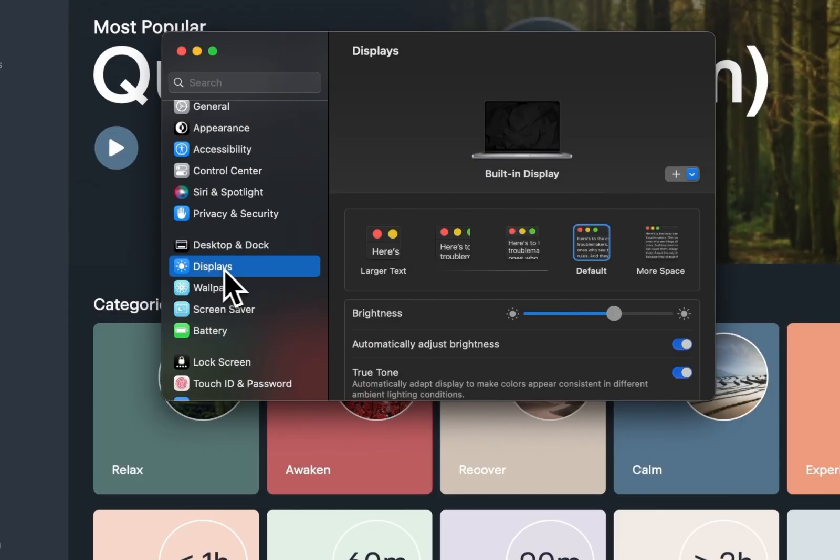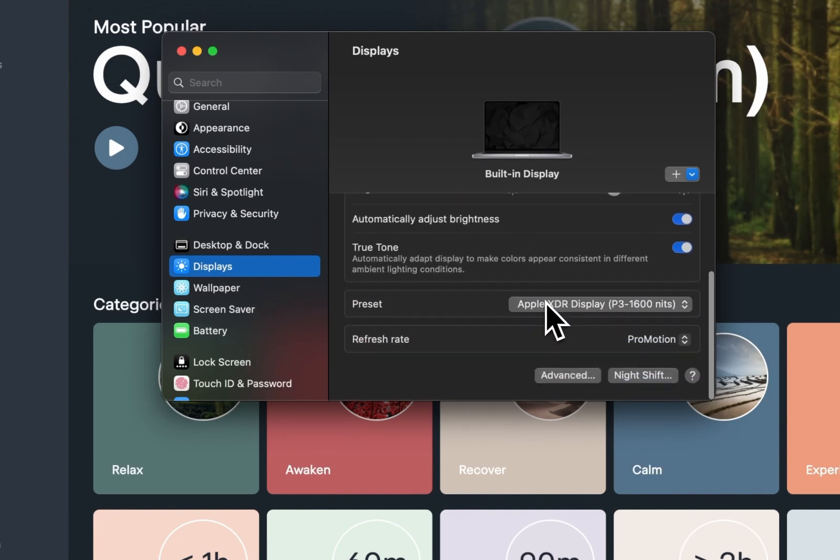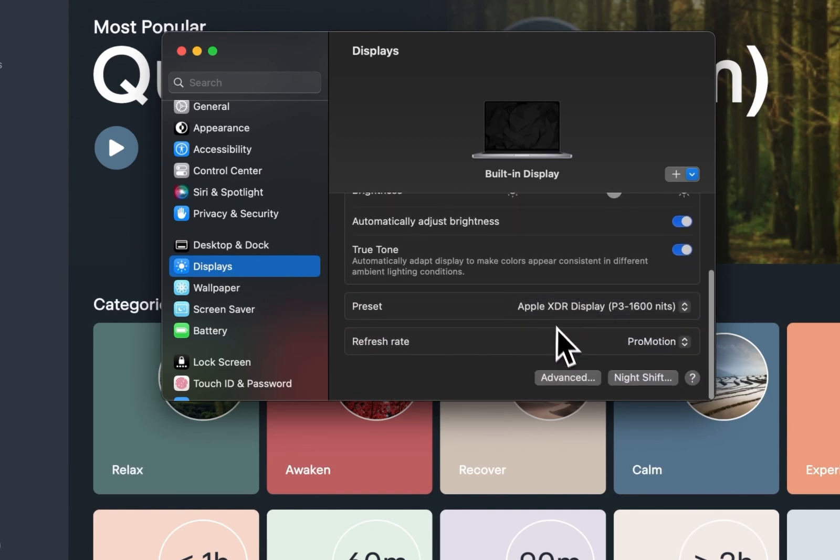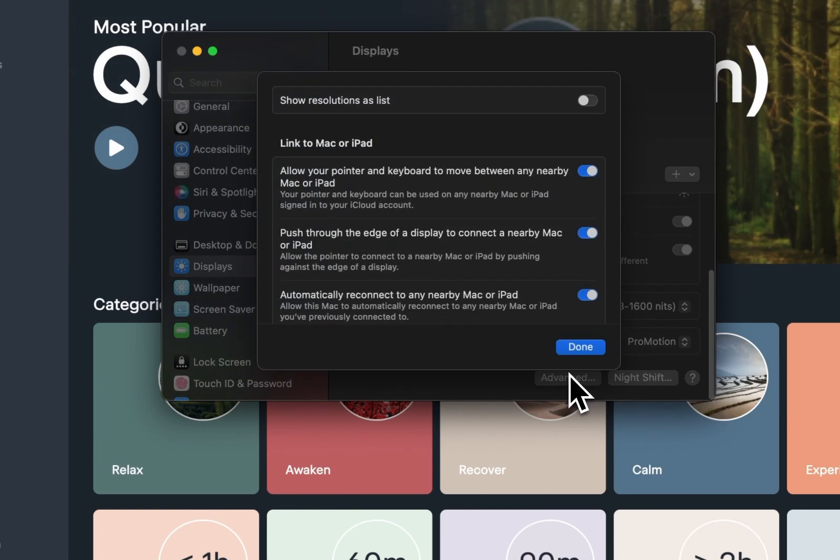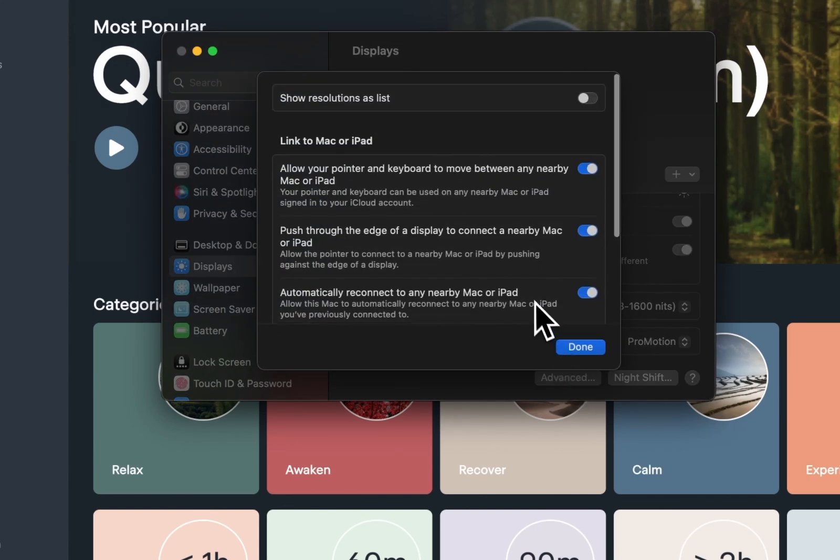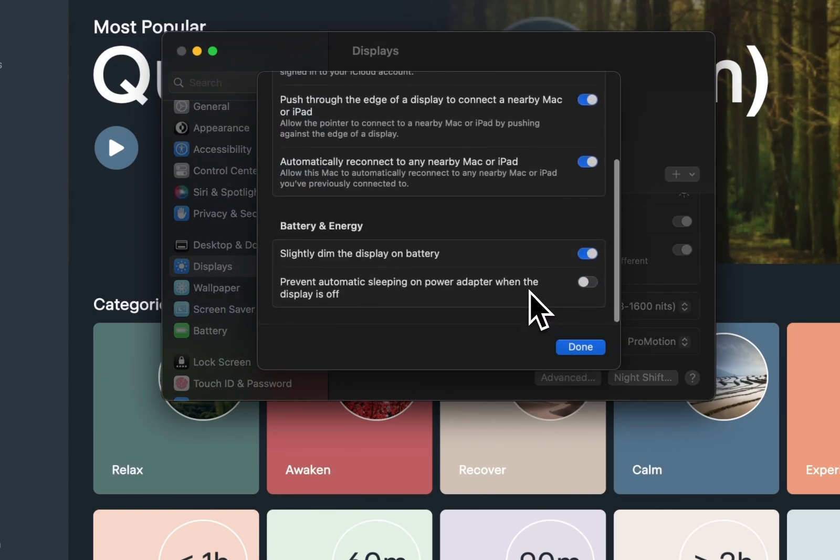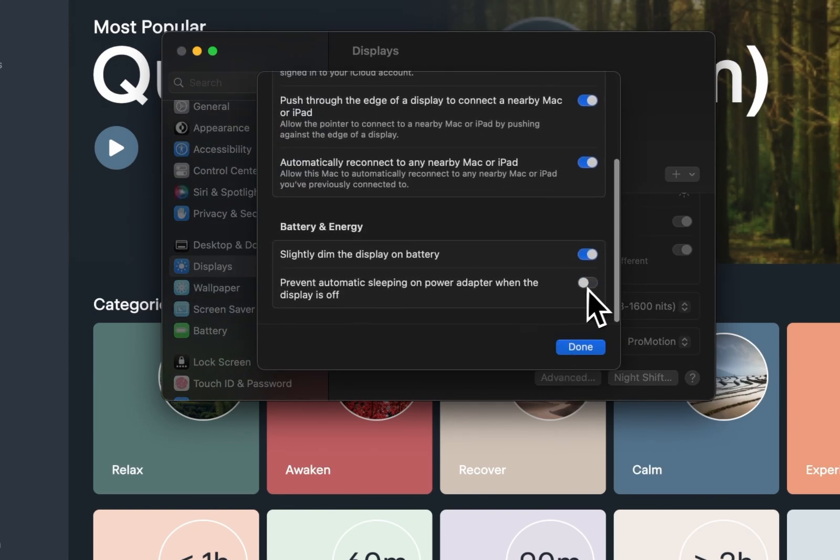Next, adjust your device's sleep settings to ensure uninterrupted playback. Navigate to the display and brightness settings, find the sleep option, and set it to never.